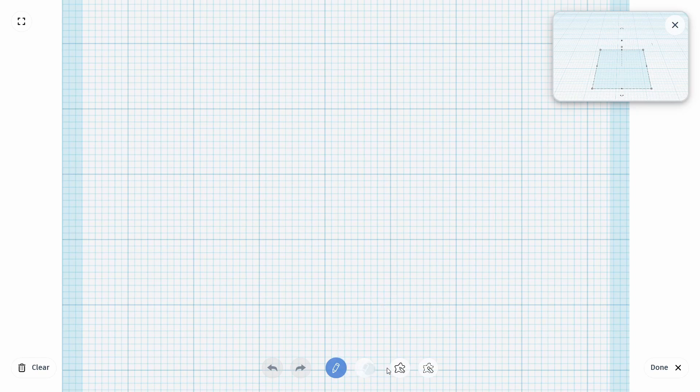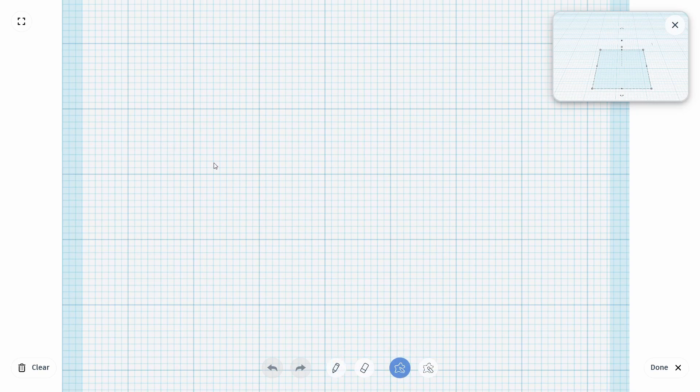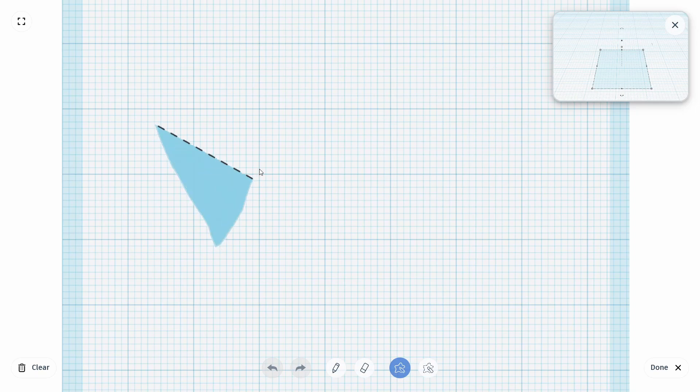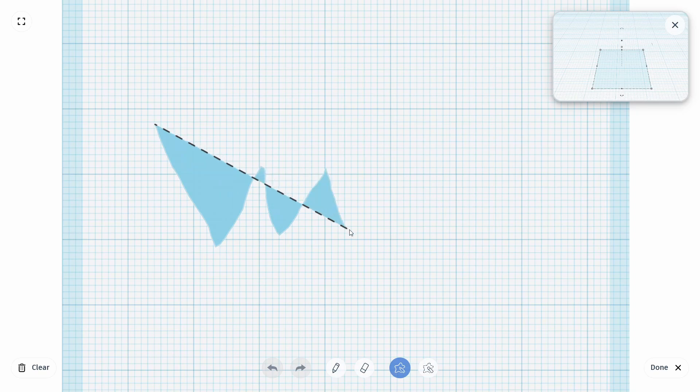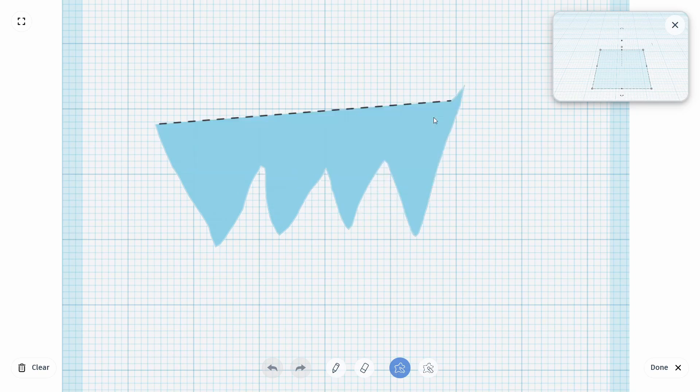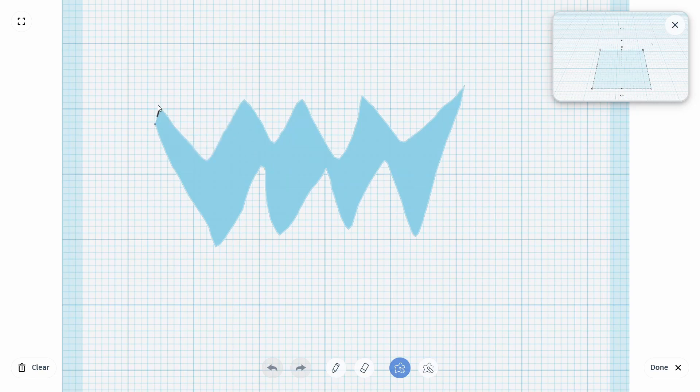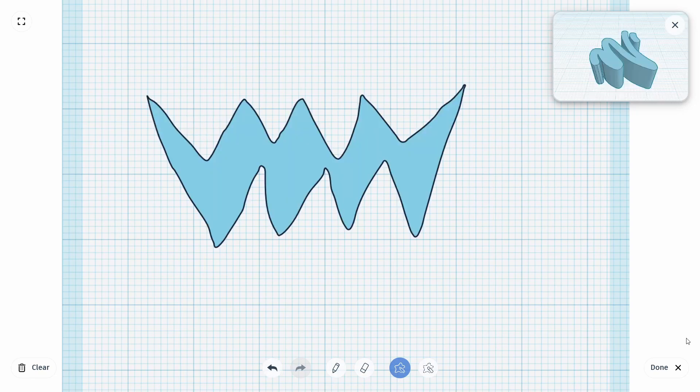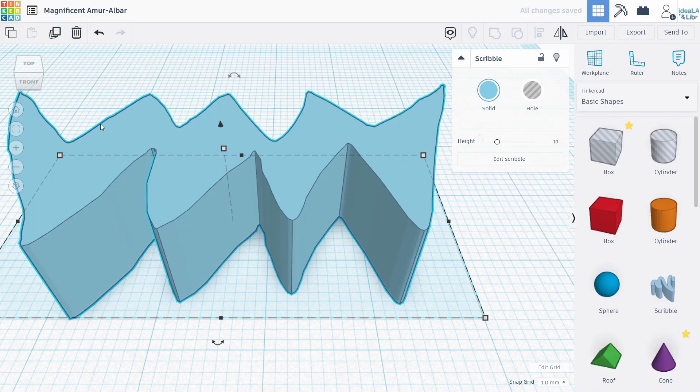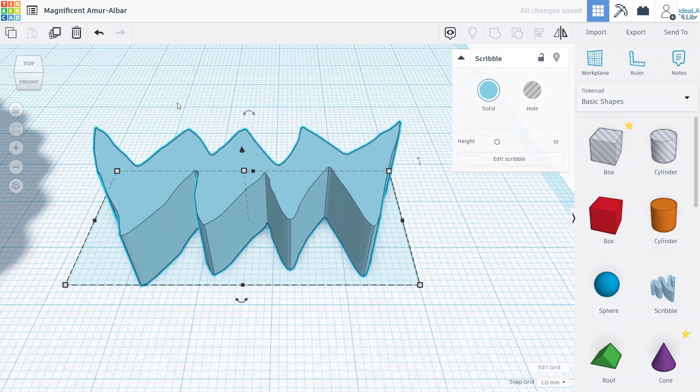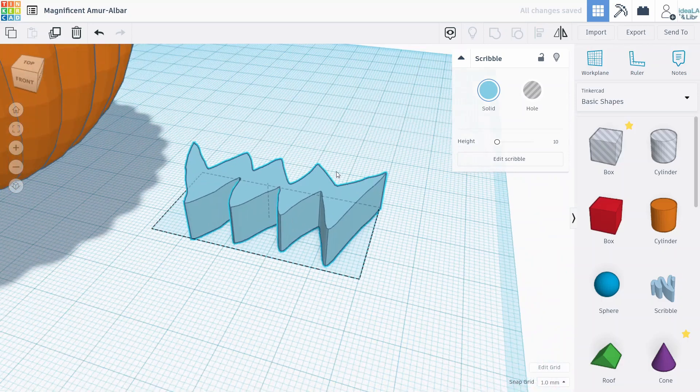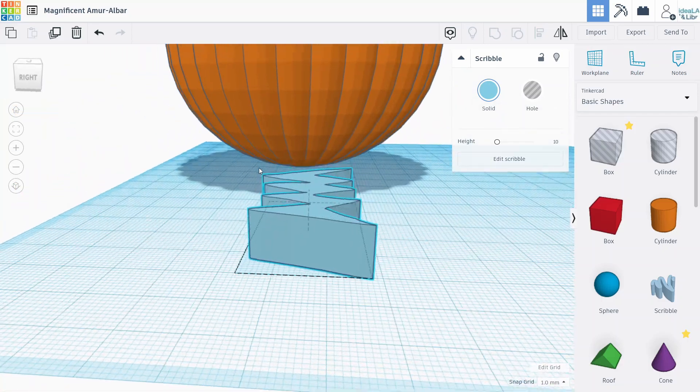Now if you click draw shape to the right here, this will actually fill the shape in as we draw it. So I'm just going to use my mouse and draw a scary mouth for our jack-o'-lantern, just like that. And then click done, and it turns that 2D drawing into a 3D shape. Very cool.